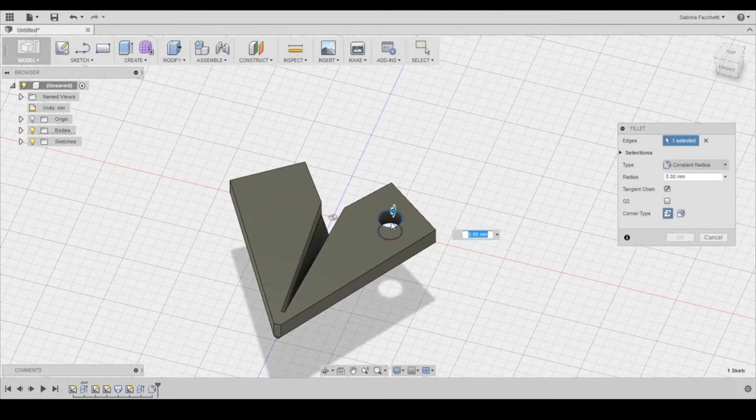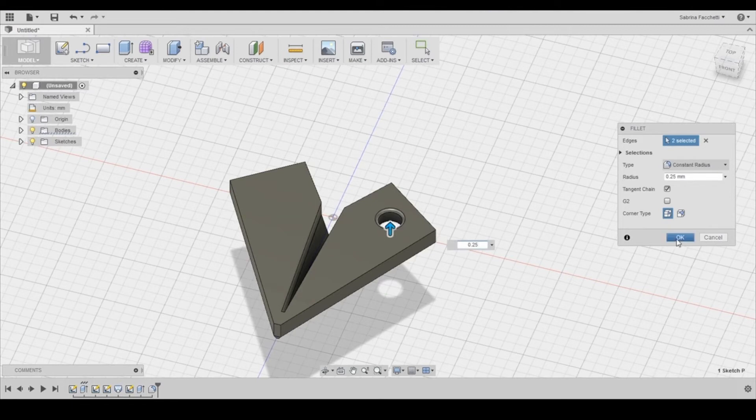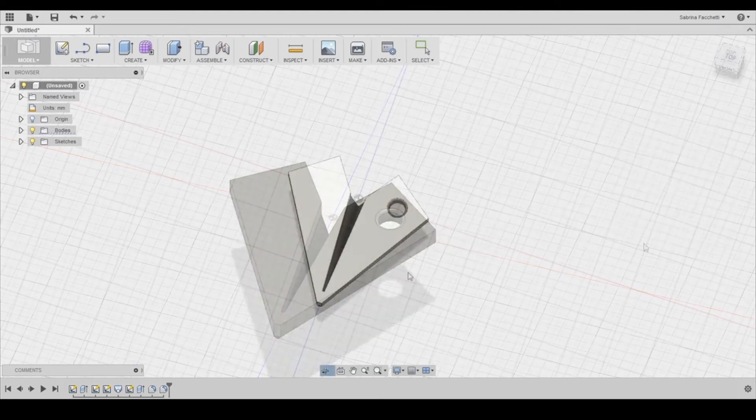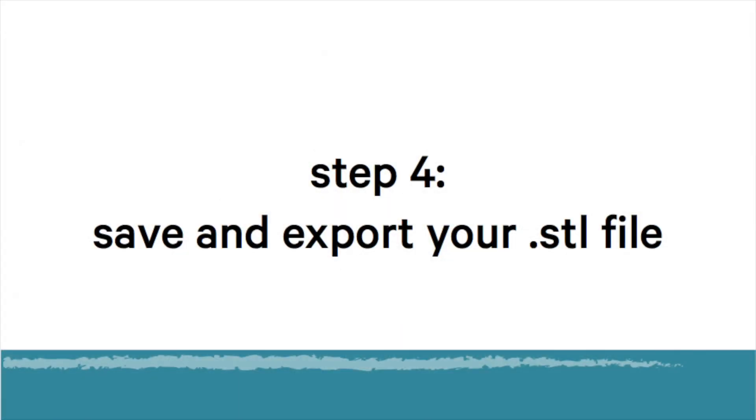Next, we will apply a fillet. We're going to set 0.25. This will make all of our sharp edges a little less sharp.